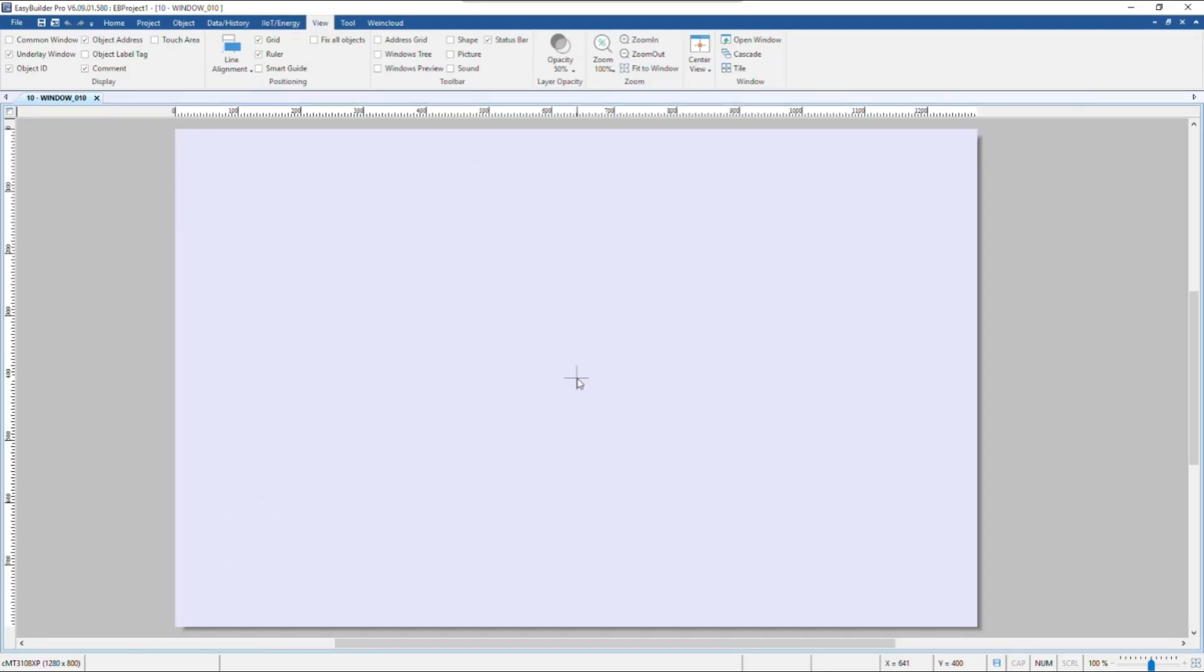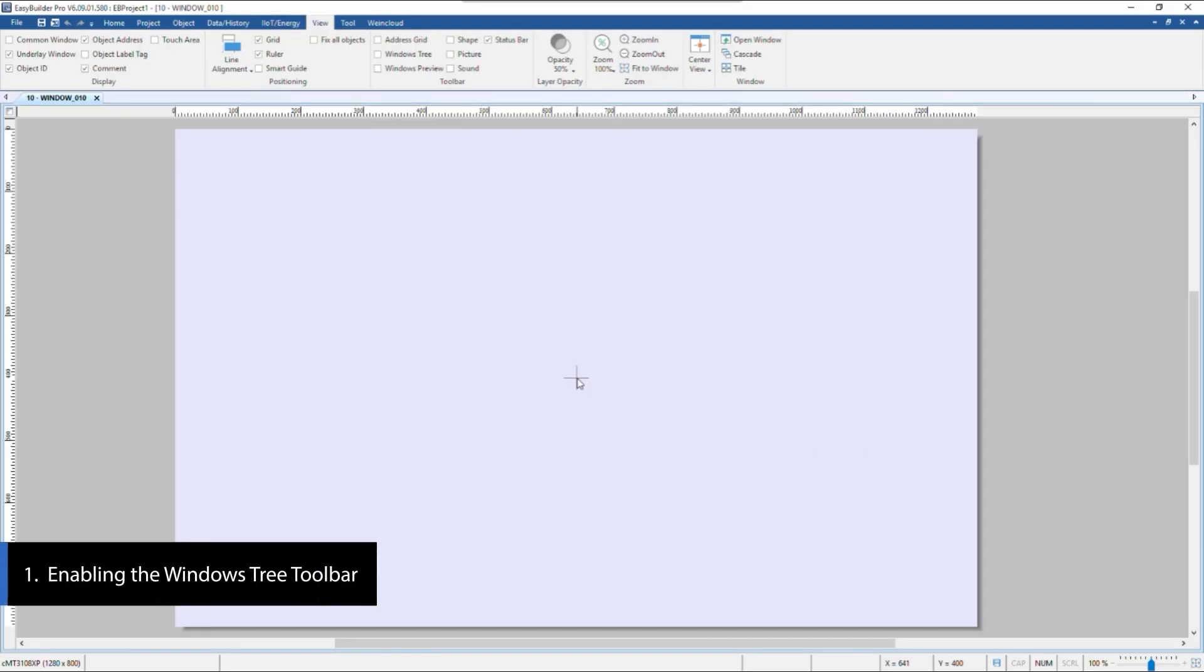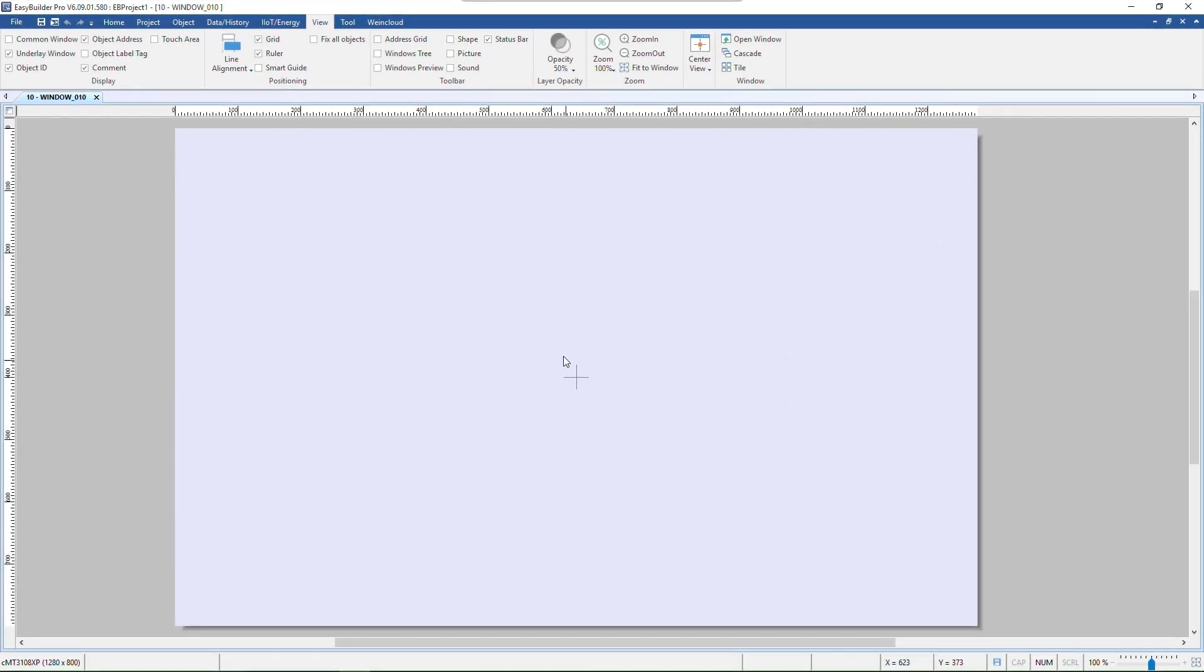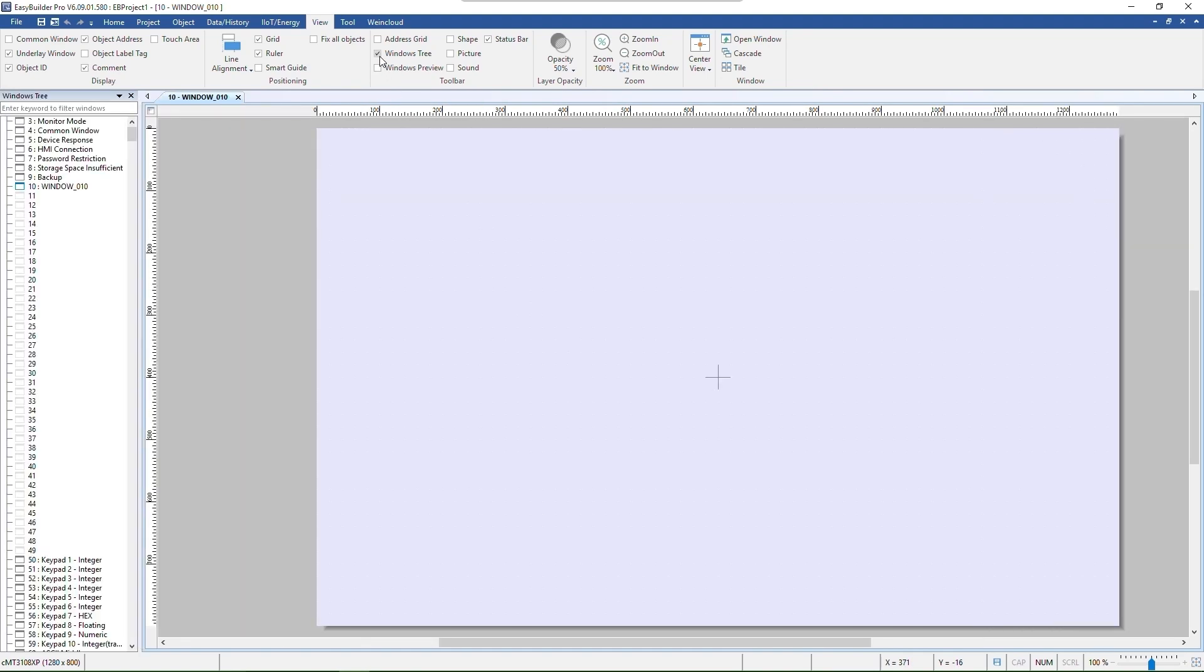Starting from the Windows Tree, which allows for more effective window management while creating projects. In the View tab under the System toolbar, find the Windows Tree checkbox. Once checked, the Windows Tree will appear on the left side of the screen.